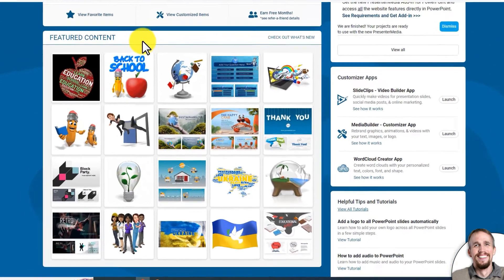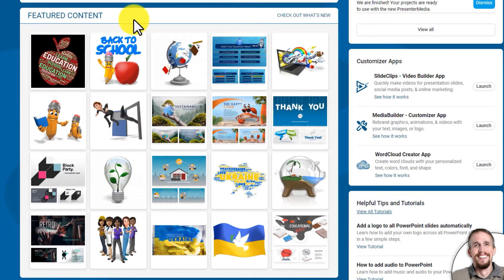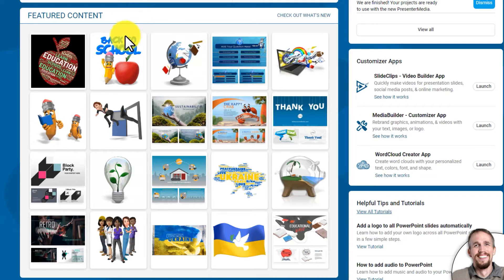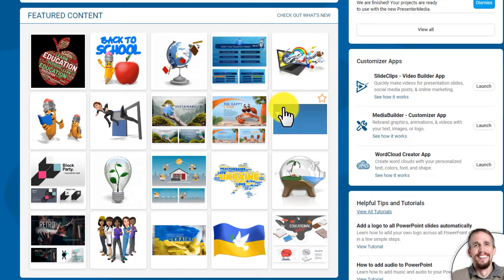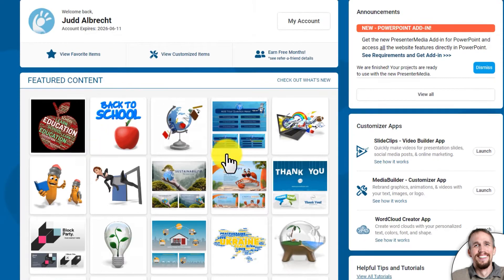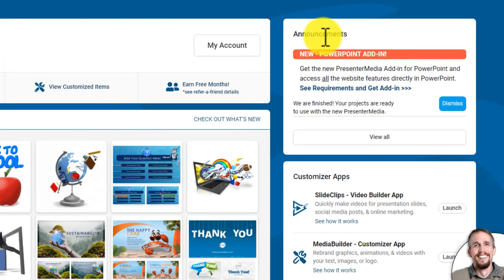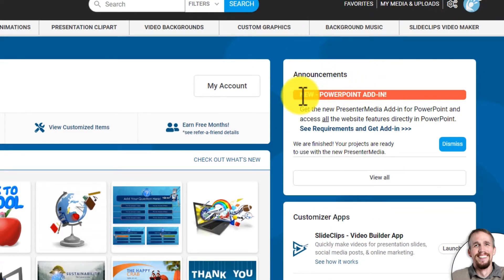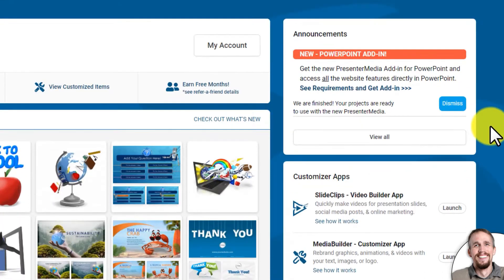Underneath that area you'll find featured content, which updates every once in a while as new seasons like summer, fall, and winter come on, or when the school year starts. You can also click this to check out what's new — it'll show you all announcements right here. If we need to alert you of a new feature or send you information, we'll put it in here. Right now a new PowerPoint add-in has been released and we put that in there to let everybody know.